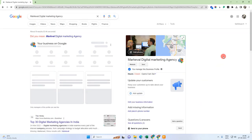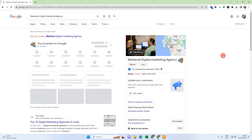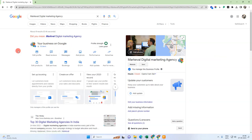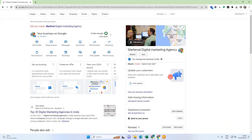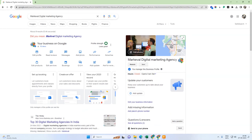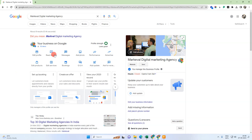Now what we need to do is view the profile. This is the new dashboard of Google My Business. You can see your name and other details, and on the right side you can see the interface of your Google Business profile.